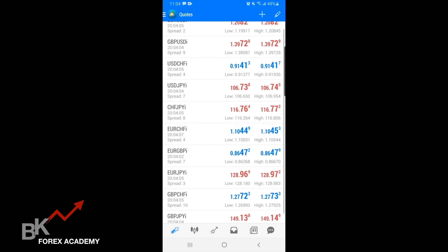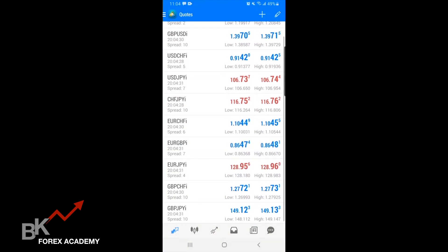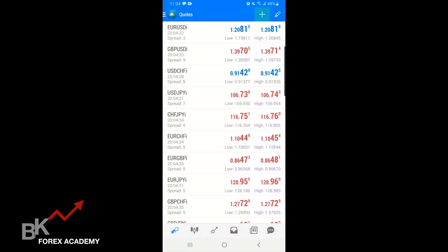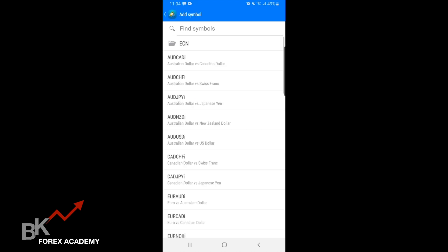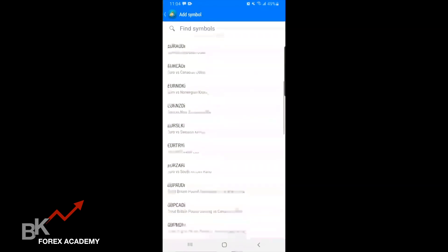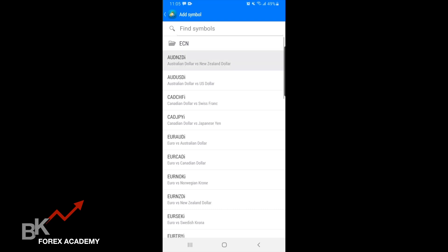You will see your pairs that they automatically give you to start off with. For example, EUR/USD stands for Euro and the US Dollar; GBP/USD stands for Great Britain Pound and the United States Dollar. So you can trade those pairs right now if you want. And if you want to add more — because there are definitely more pairs — all you need to do is hit the plus symbol at the top right. It'll say add, and then you will hit ECN, and here is a list of pairs you can add and trade. For example, I'm going to add AUD/CAD, which is Australian Dollar versus the Canadian Dollar.